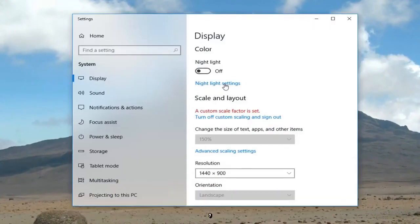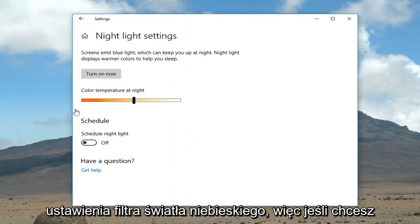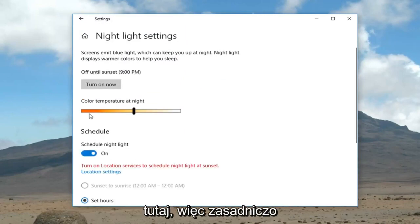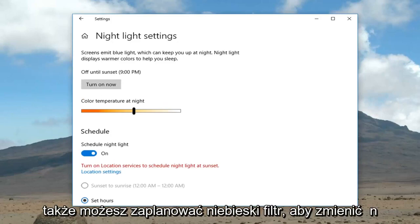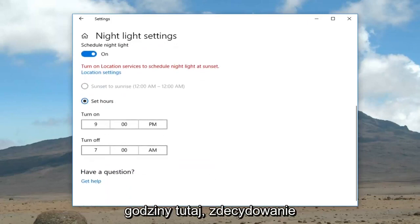Left click on Night Light Settings. These are your blue light filter settings. If you want to schedule the night light you can turn it on right here. This will allow you to adjust your color temperature to your lighting, and you can also schedule the blue light filter to turn on or off at a specific time and set certain hours.